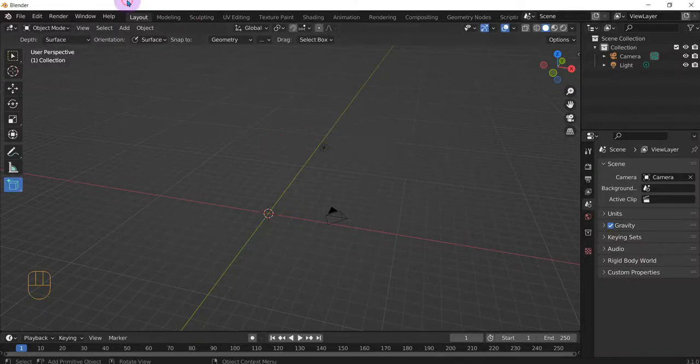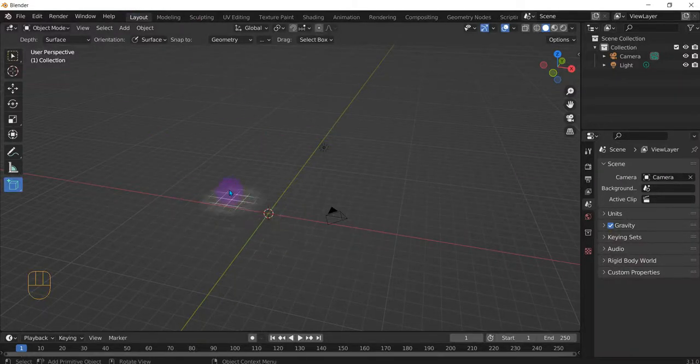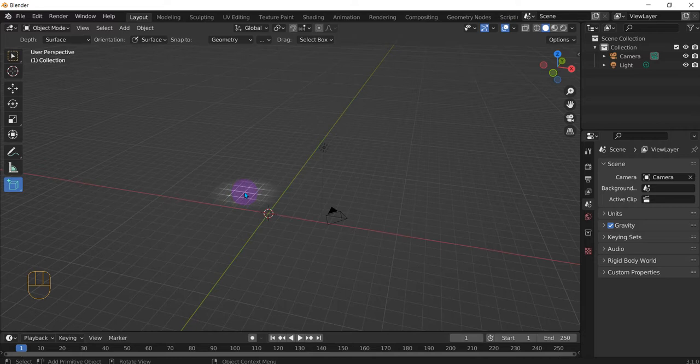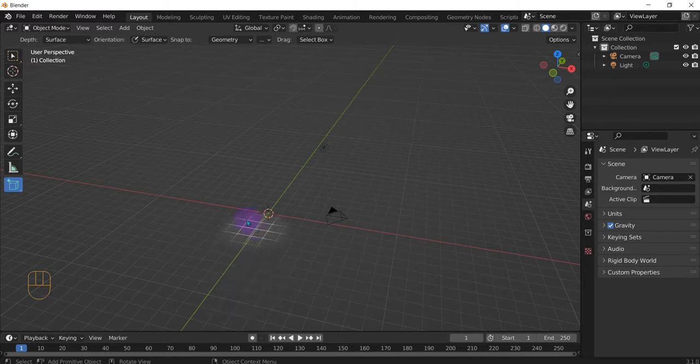Alright, so for this how to Blender video I'm going to show you how to use the bevel tool to make beveling for edges, vertices, and faces of a 3D object, but also how to use the beveling to round a plane which only really has vertices.